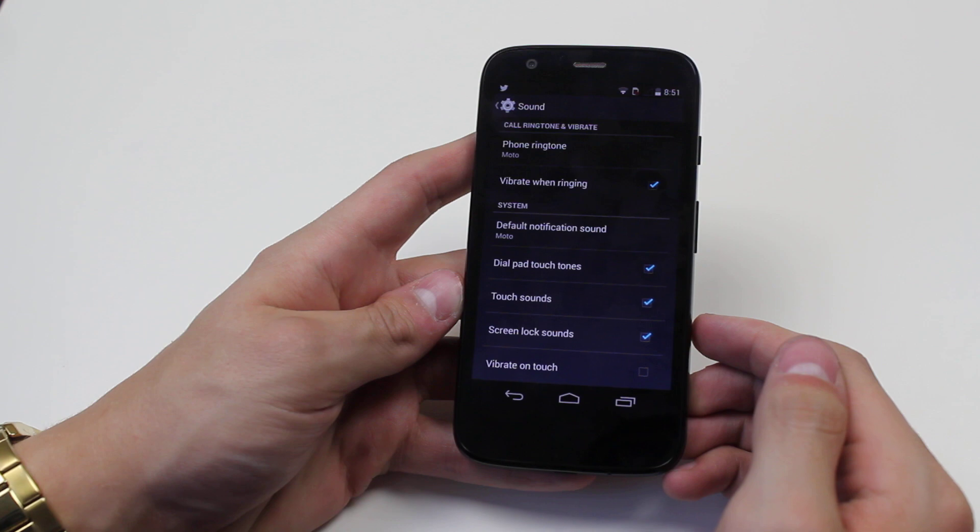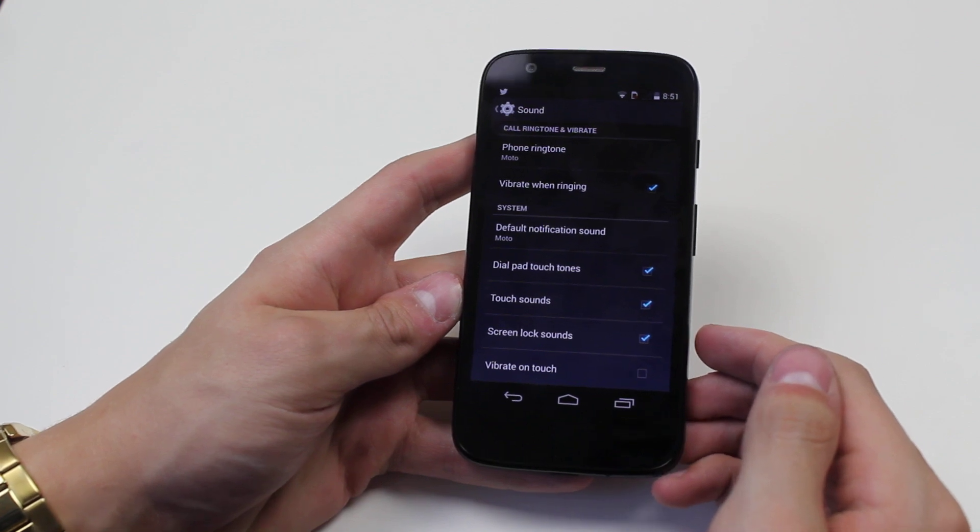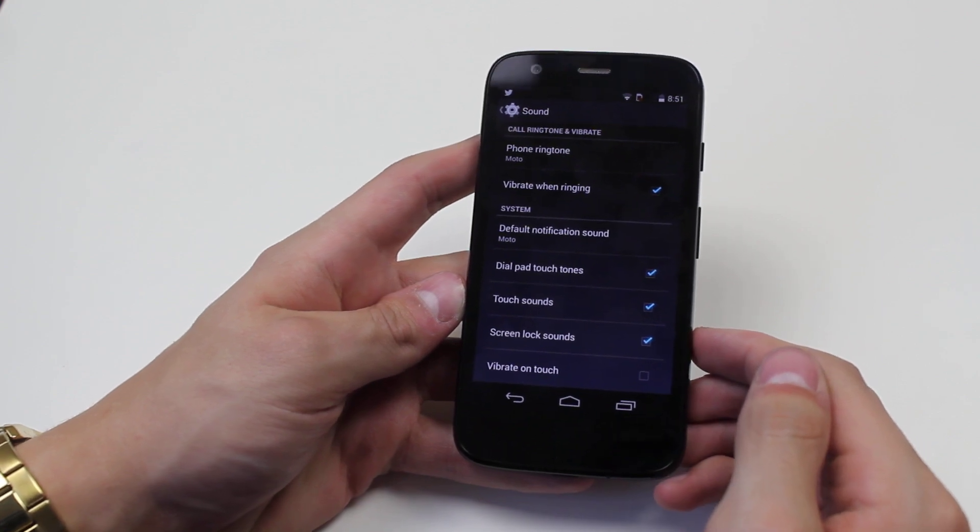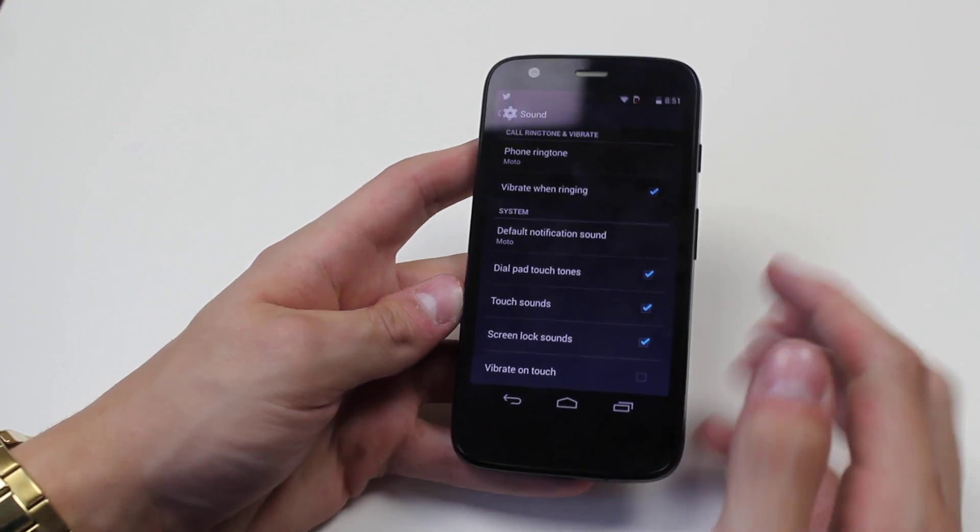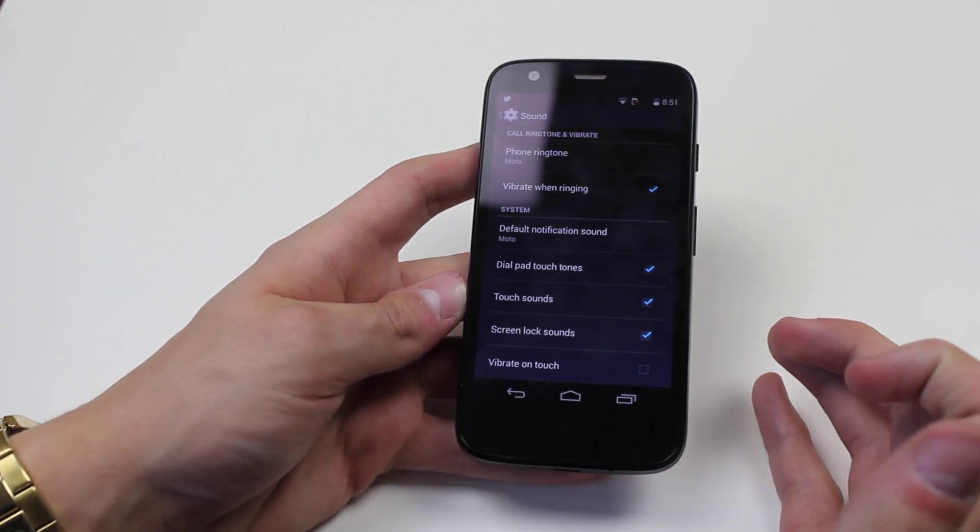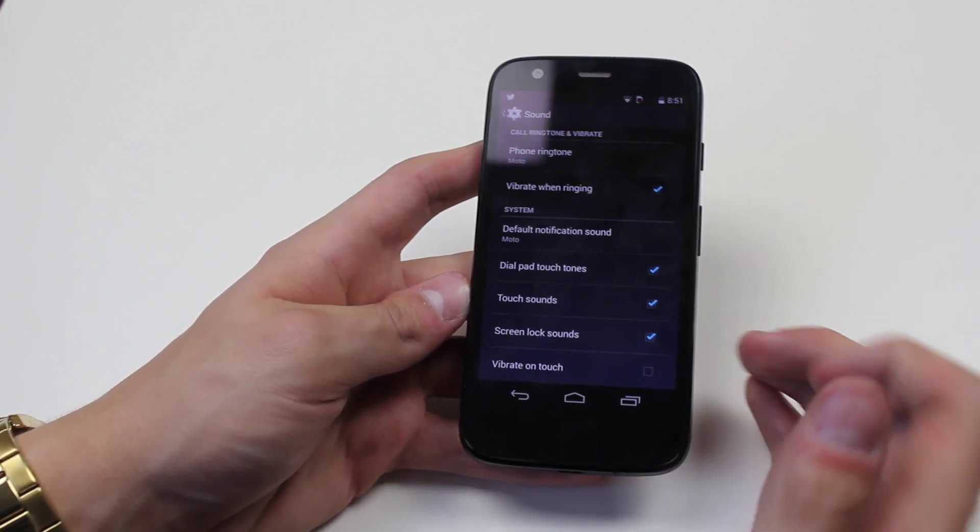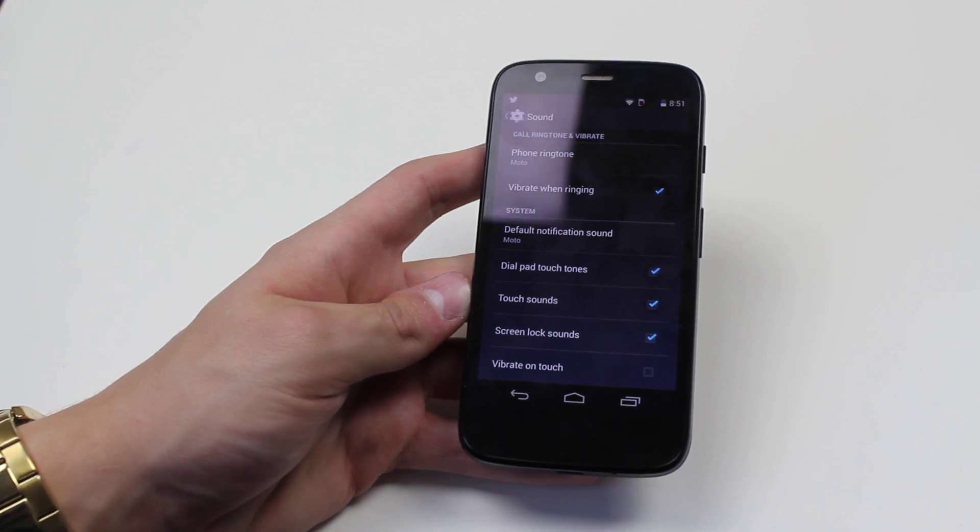I'm just going to tap that to turn it off, and that turns off all vibration when touching the screen of the Motorola G.